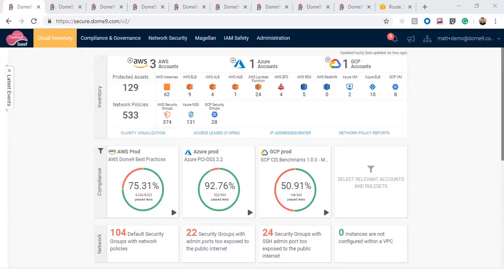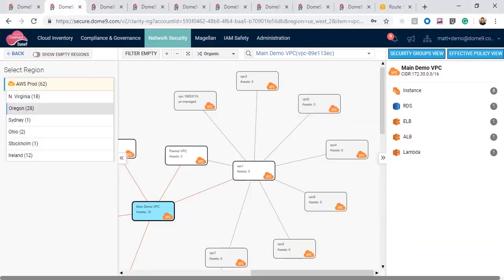First, let's take a look at Clarity under Network Security, a visualization tool. Here, we can click on any cloud account and region. At the first layer here, we can visualize our VPC peering relationships so we can see how our cloud networks are interconnected.